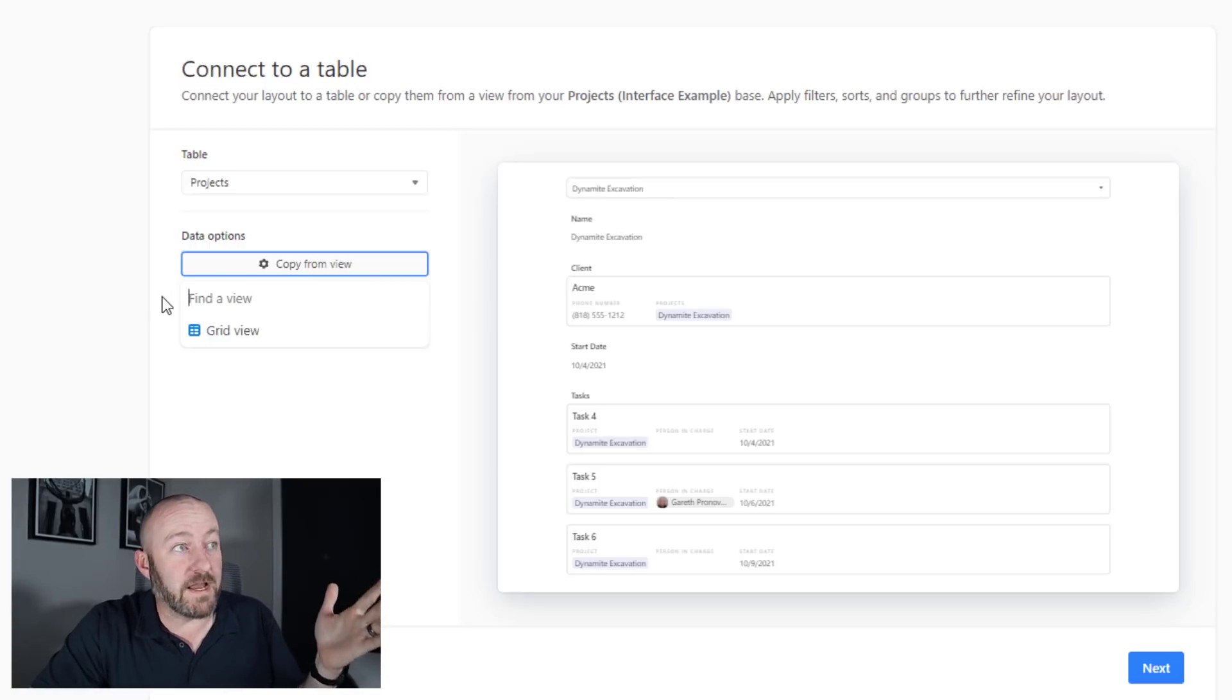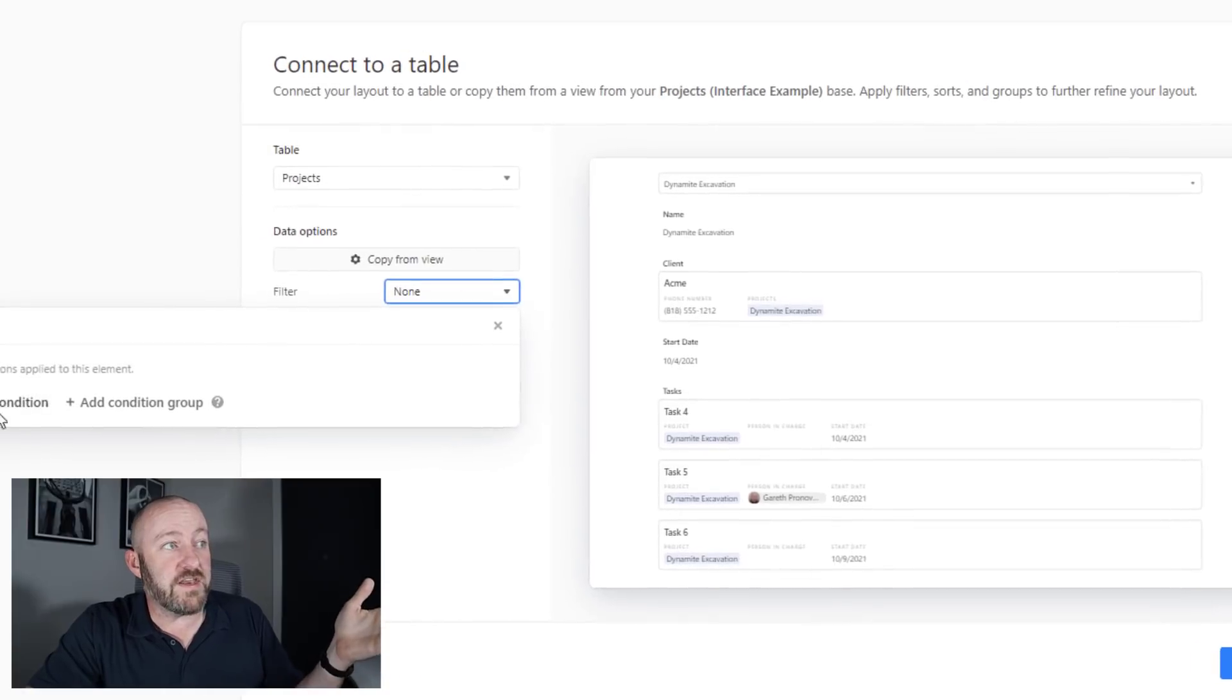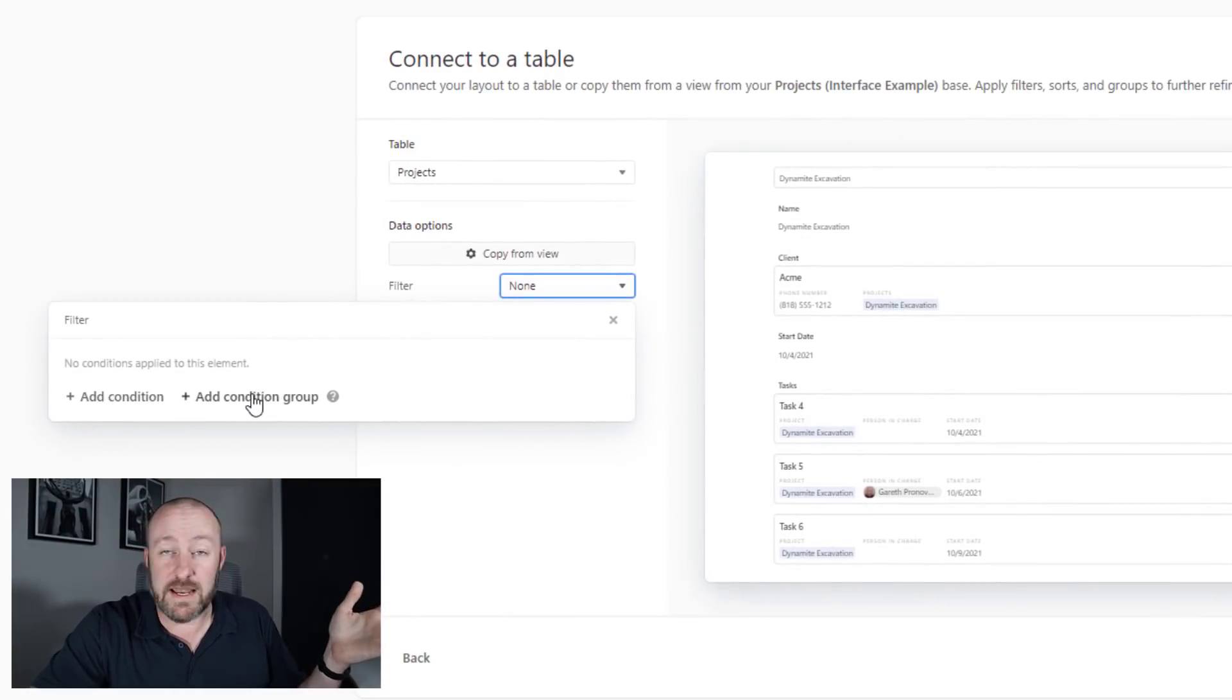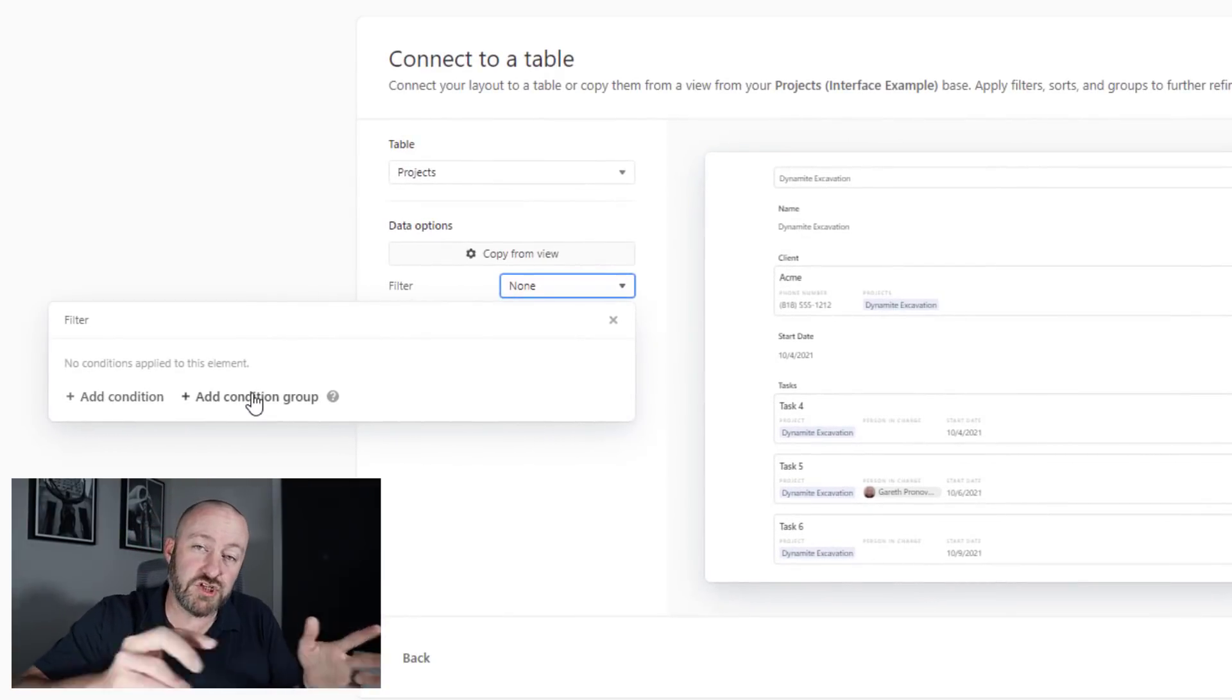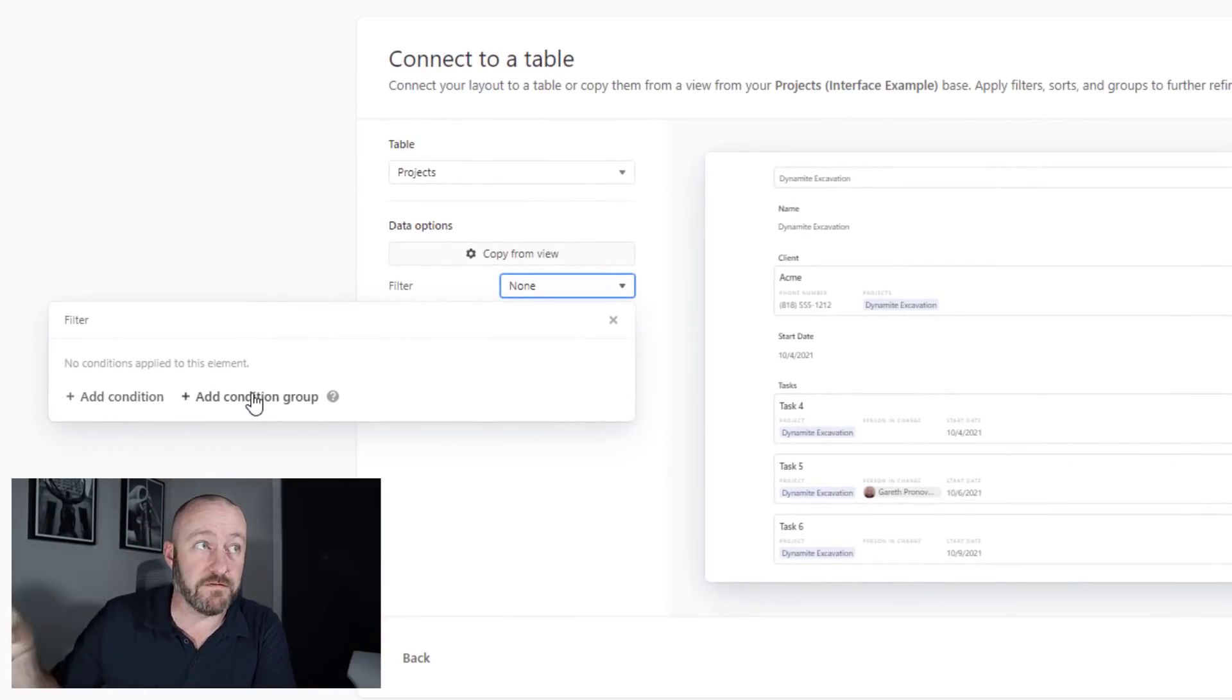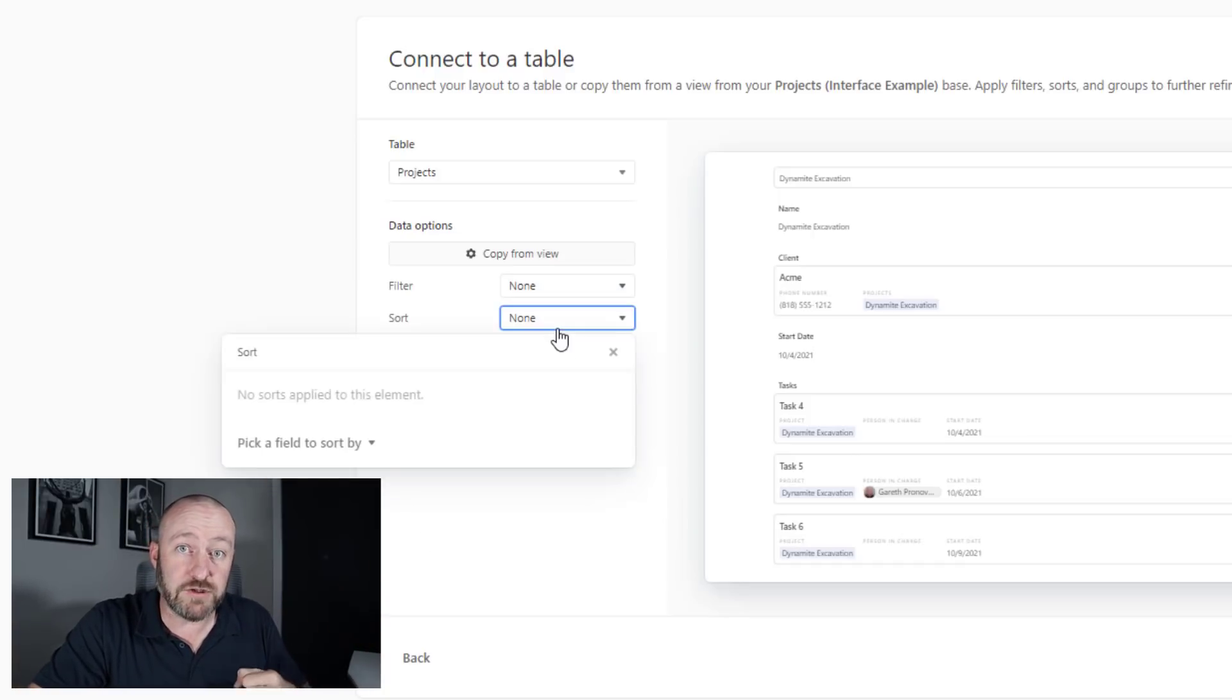And instead, you're only seeing the data that you need to see in order to perform a specific task or workflow. For now, I'll stick with my grid view. If I want to apply a filter, you see that I can apply them here, condition and condition group, just as we now have those more advanced filters inside of our views, we can apply them here as well. And then a sorting option as well.